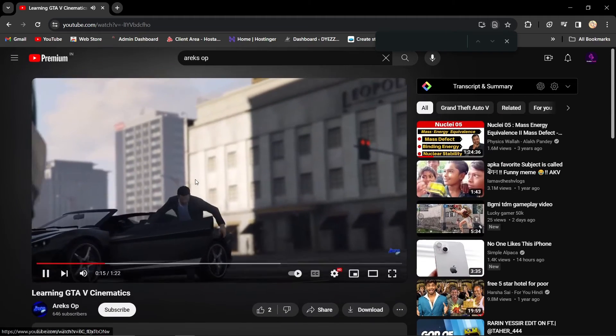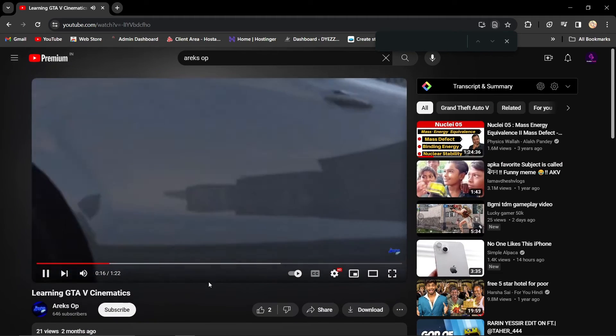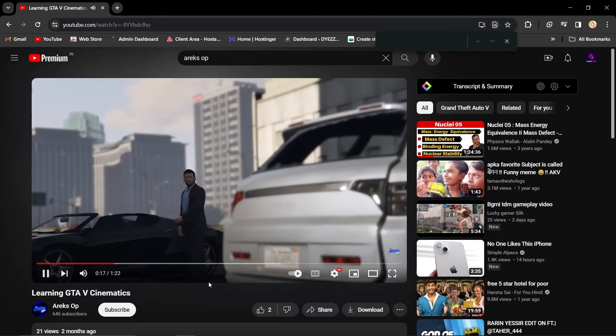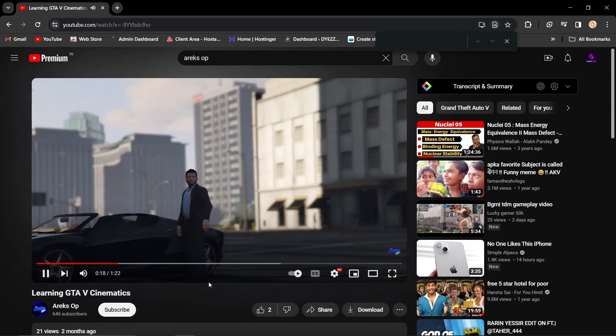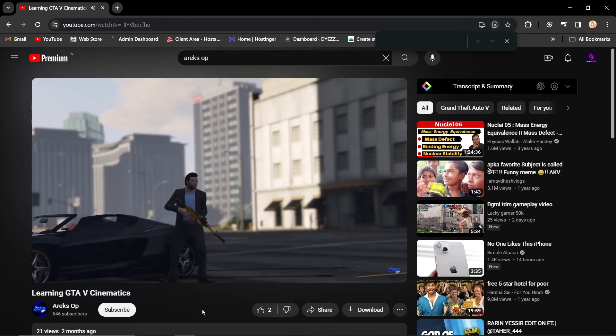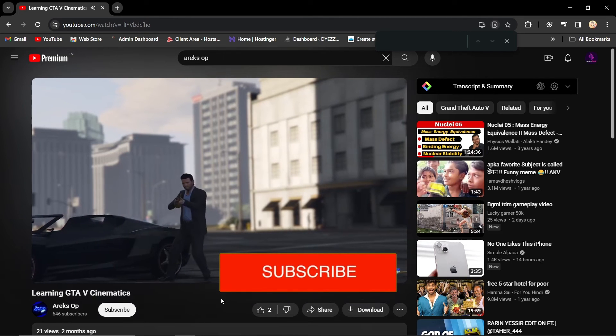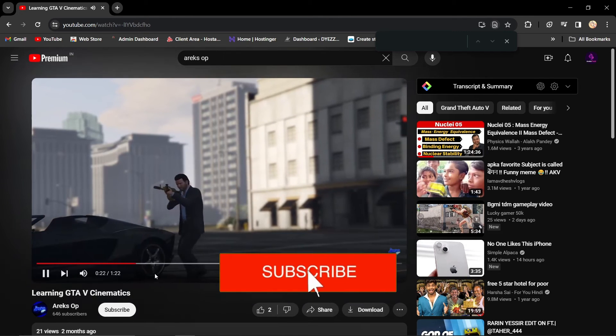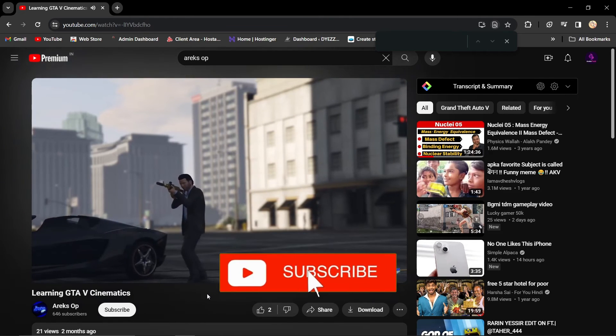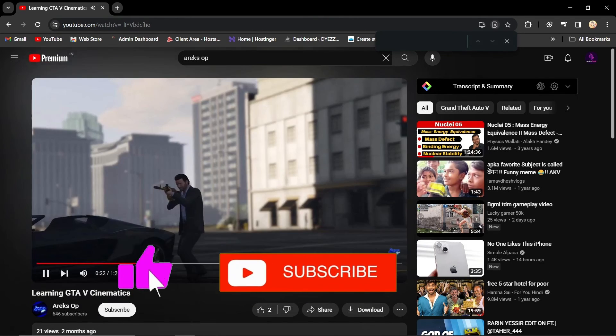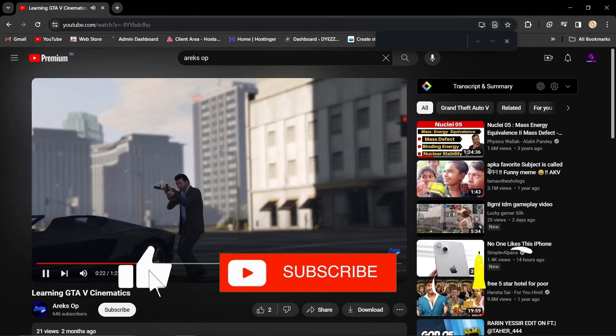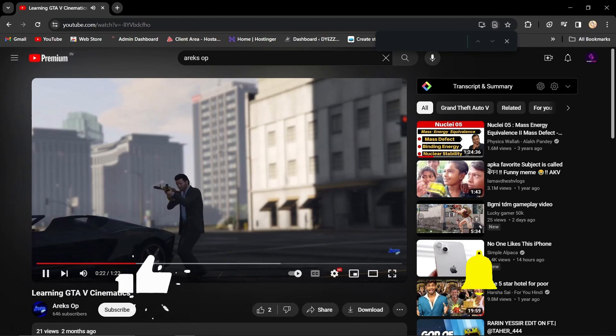timestamping YouTube comments, a simple yet powerful way to navigate content effortlessly. If you found this guide helpful, please don't forget to like, subscribe, and hit the notification bell for more updates. Until next time, bye-bye!